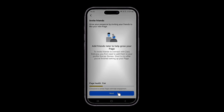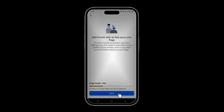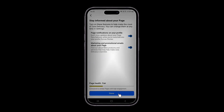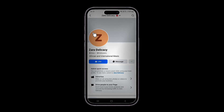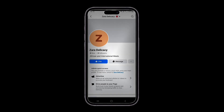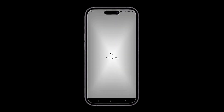It says we should invite friends — we're not going to do that right now. Let's go back. As you can see, the page is already created, so click on it and switch accounts to take you to the page.